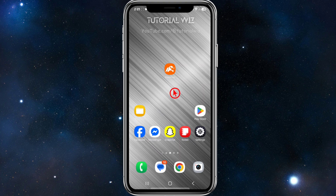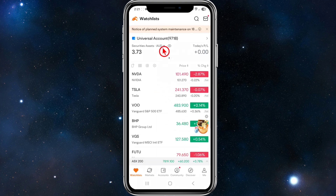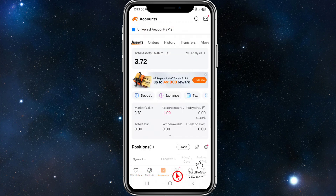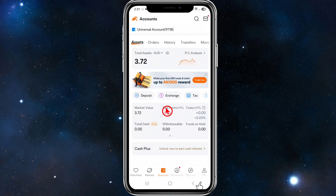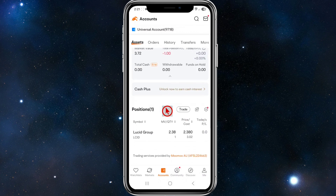Open up your Moomoo app and make sure to log in. Once you've logged into your app, go down and you'll see a bunch of options. We want to go in and click on Accounts. Under there we've got Positions.